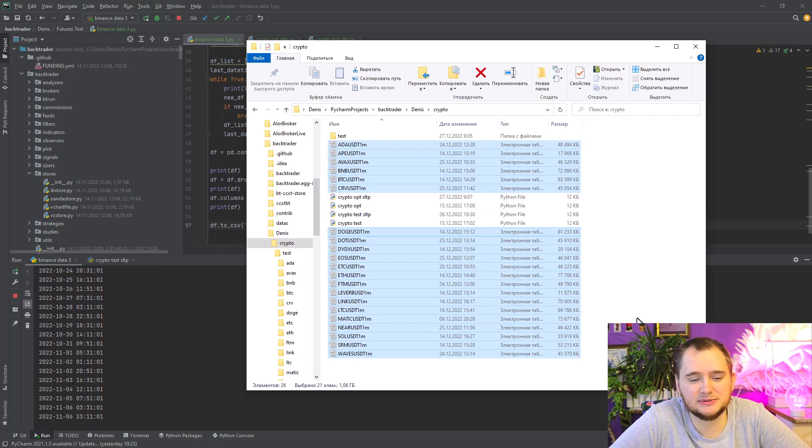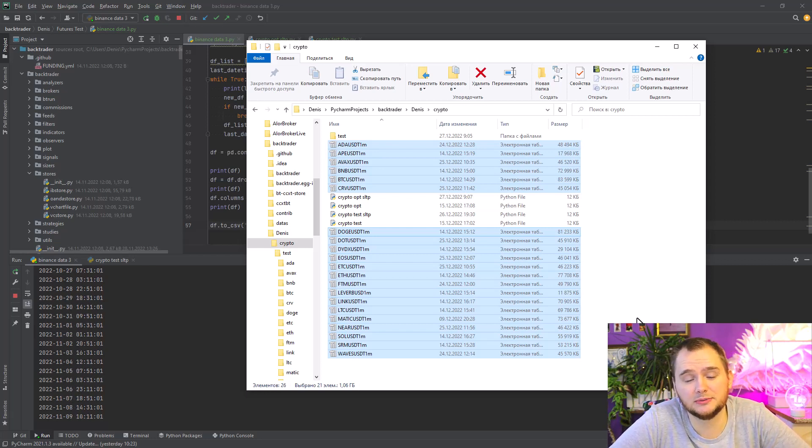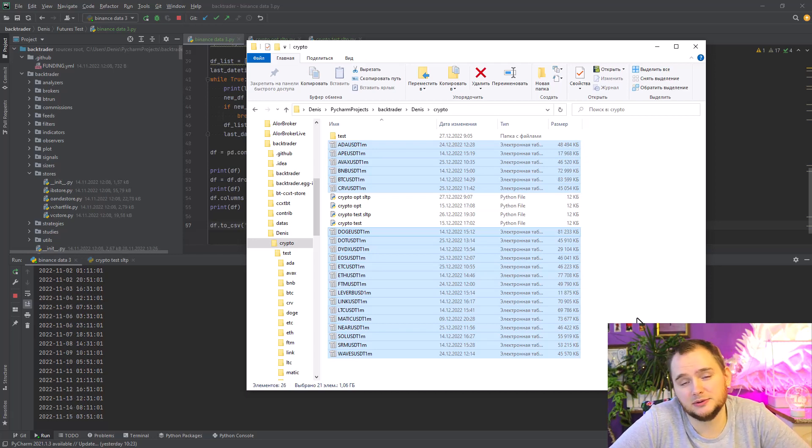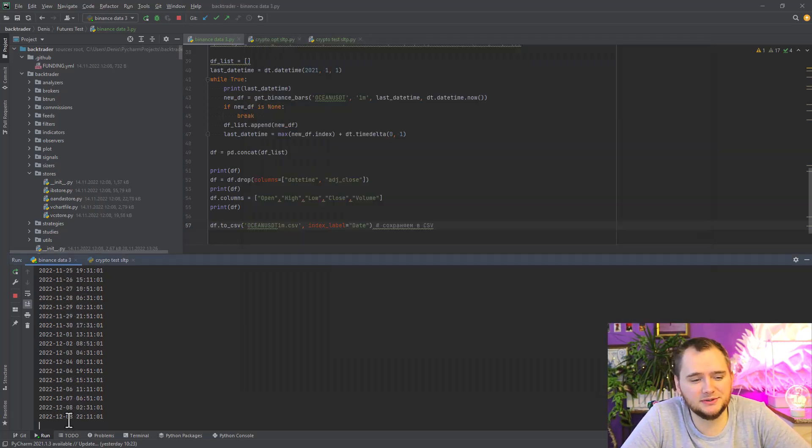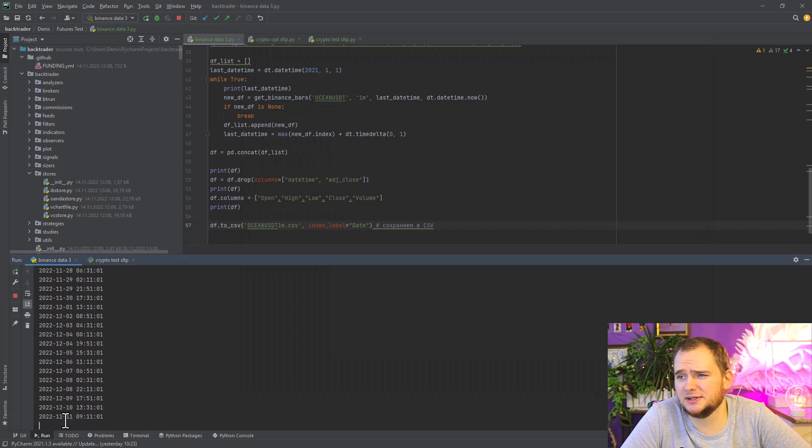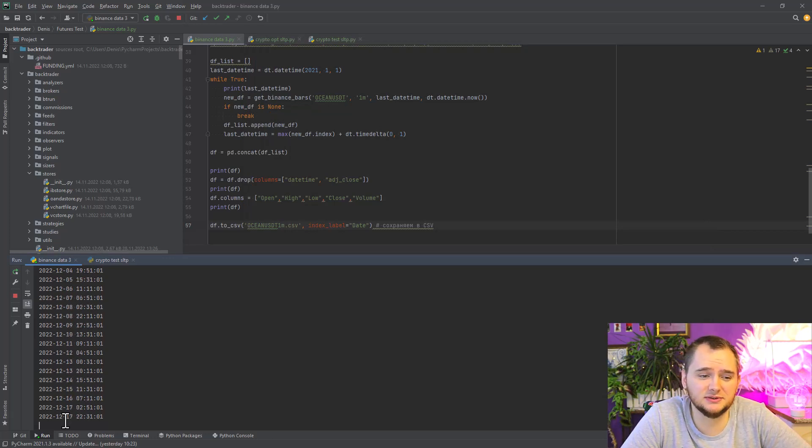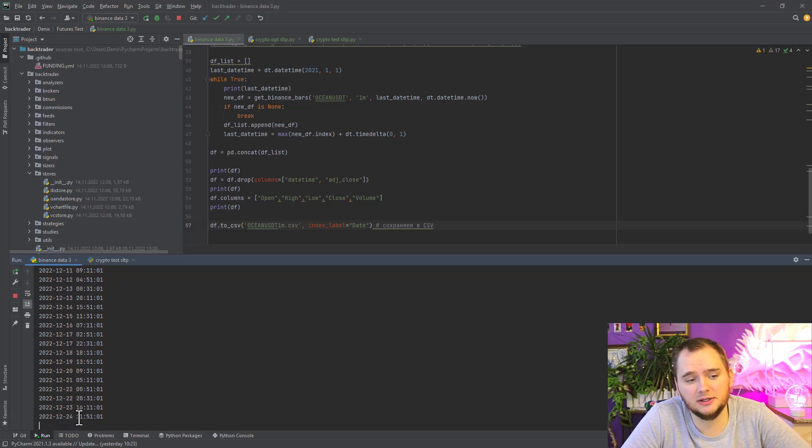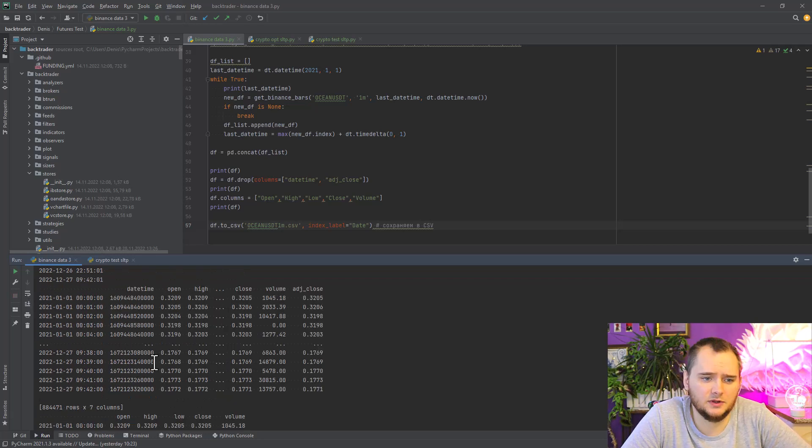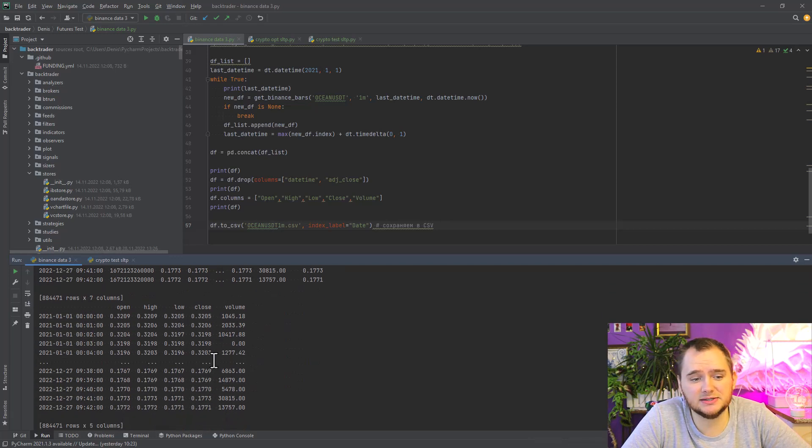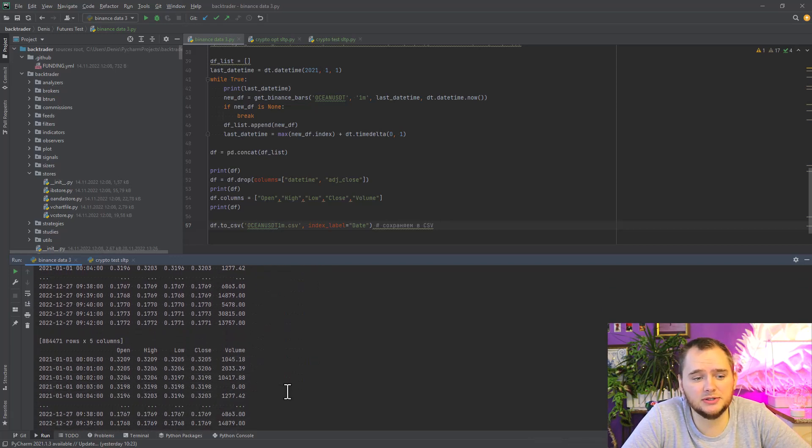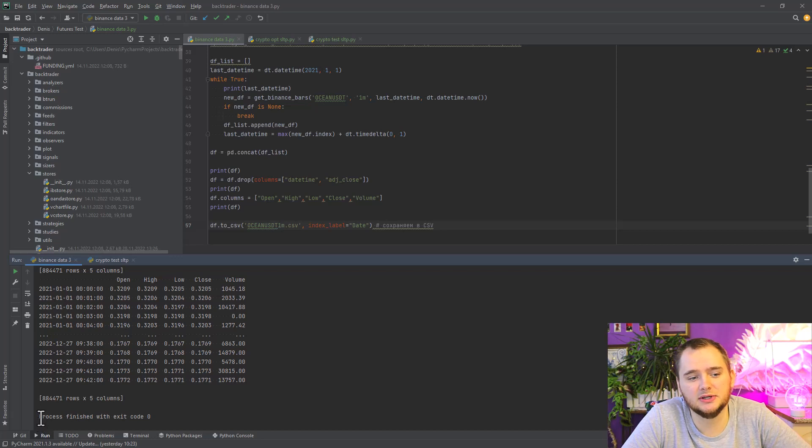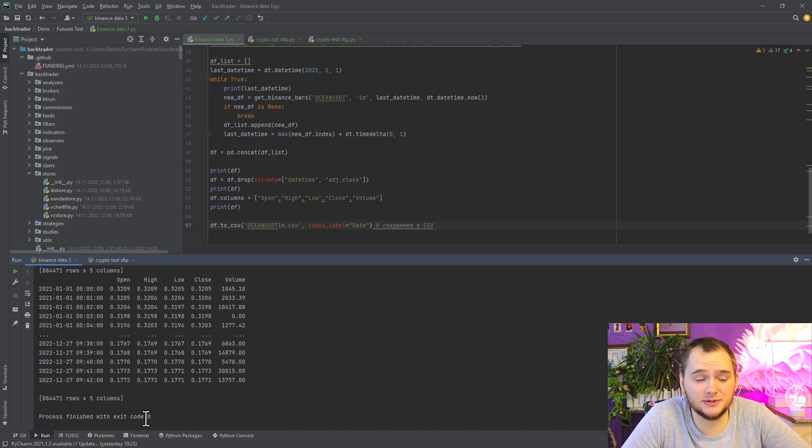We are coming to the end. It takes about 10 minutes to download two years of data, and now it will end. Here you can see how we get this data, then we convert it. You can see the process finished with exit code 0, which means everything is okay.